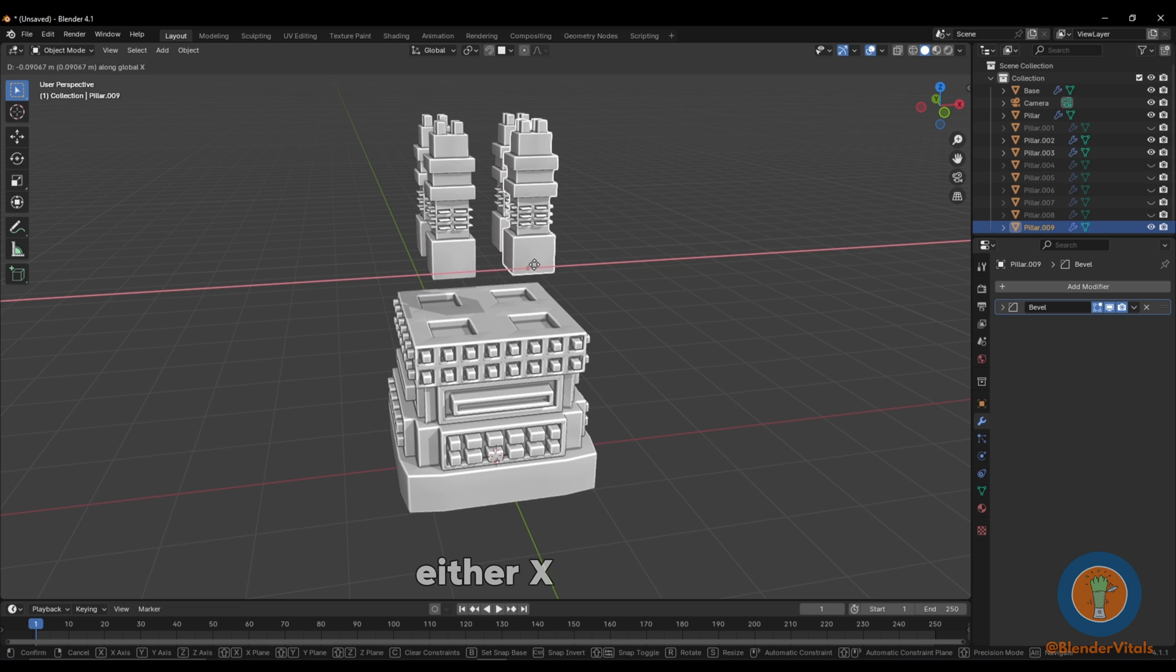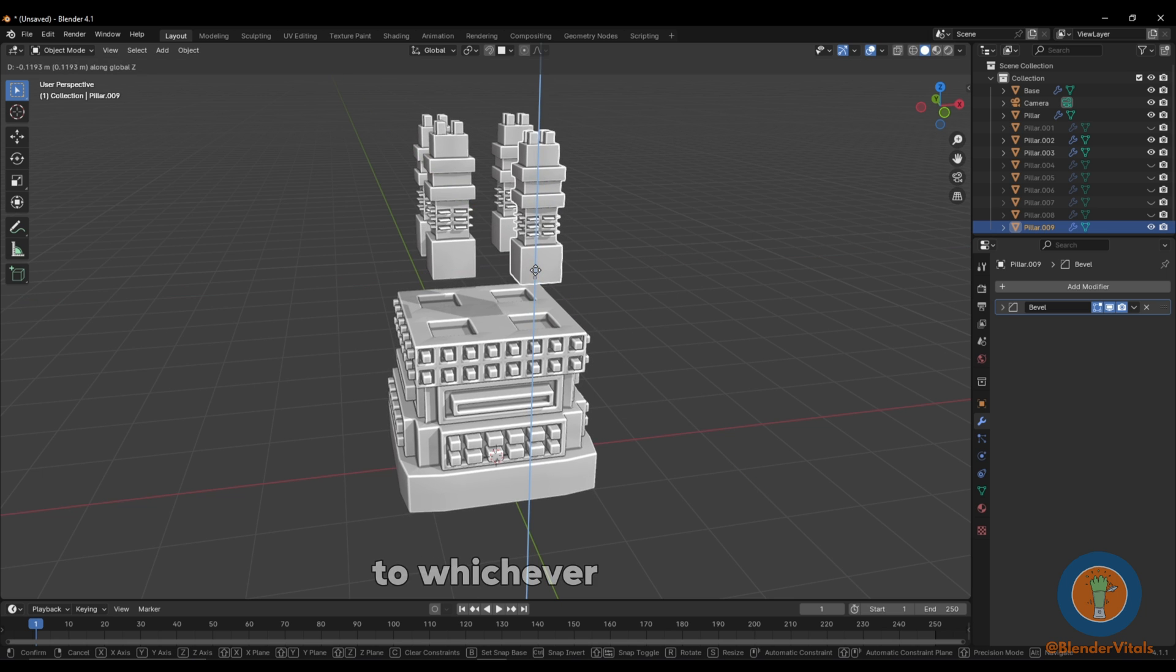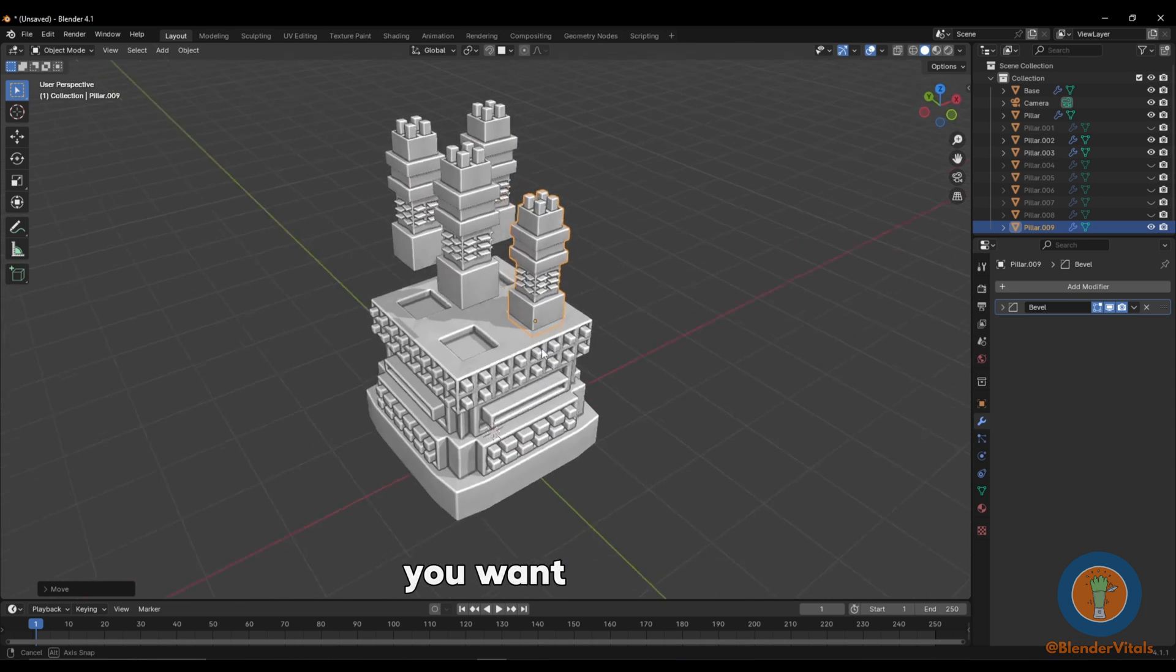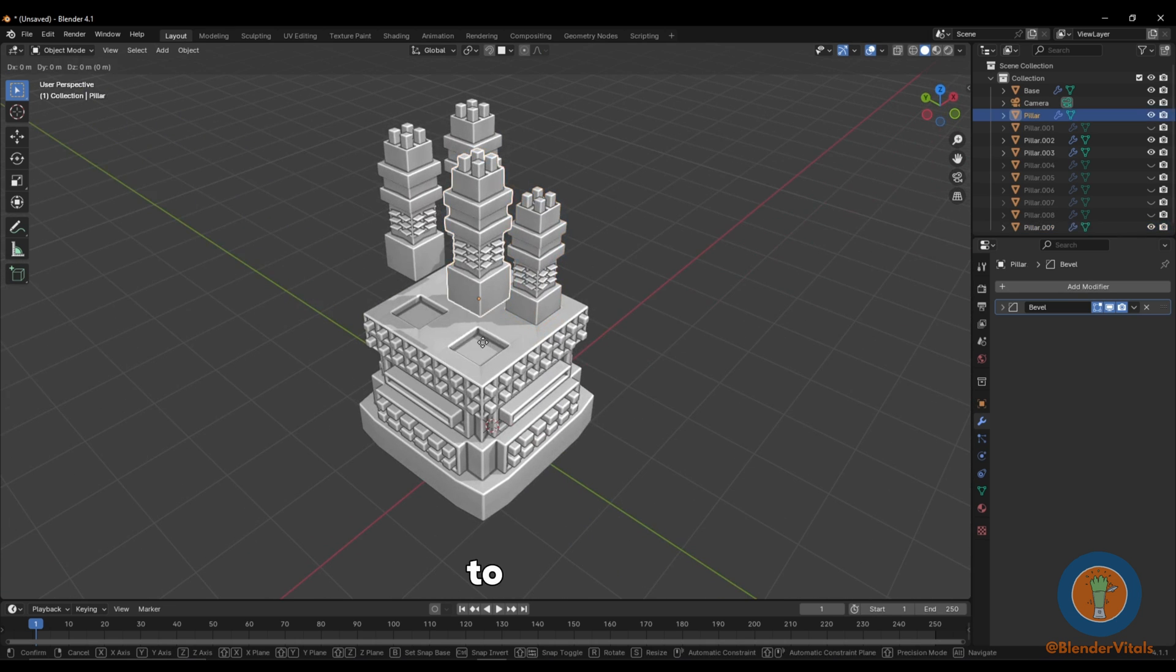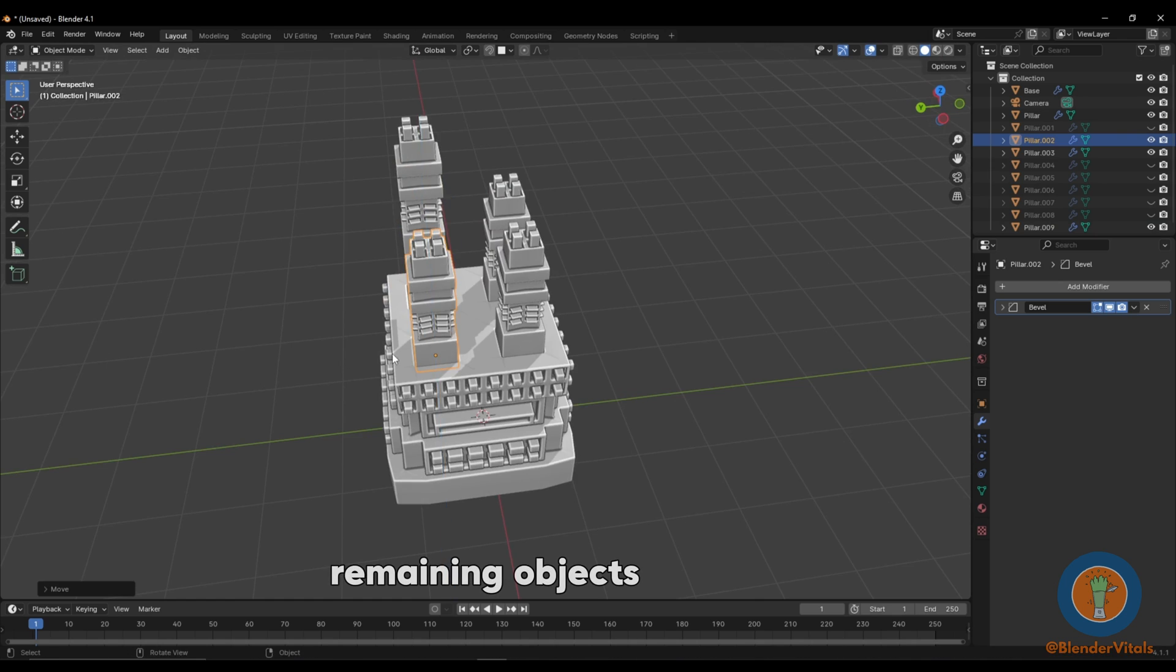Then press either X, Y, or Z to lock to whichever axis you want to lock to, then hold Ctrl over the area you want to snap to. Again, repeat for your remaining objects.